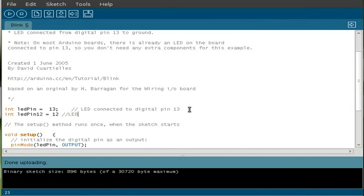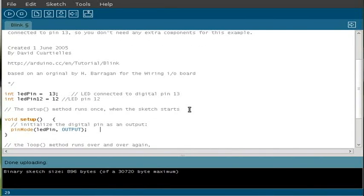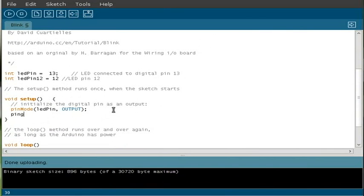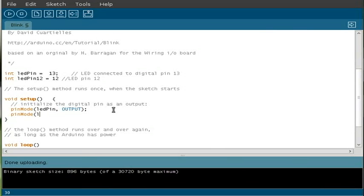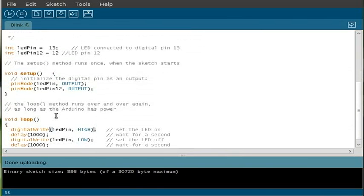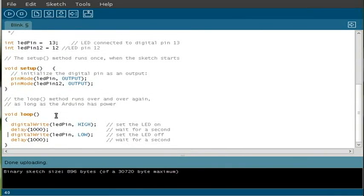Now we'll come down here and in our void setup function we're going to do pinMode, and we're going to do the name of the pin we created up here, which is ledPin12, and we're going to make that an output pin rather than an input pin. Close our brackets and our parentheses and use a semicolon to finish that line. So we've established what pins we're going to use and what those pins are, that they're outputs.